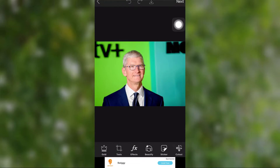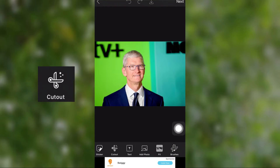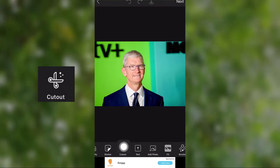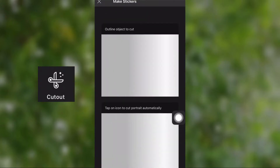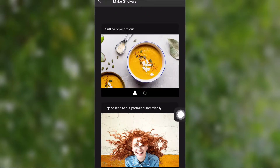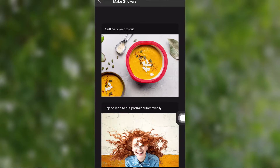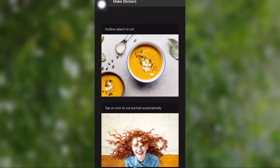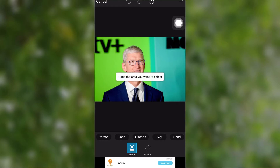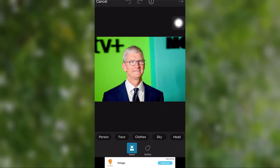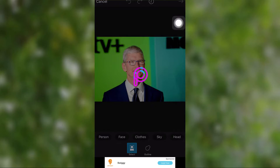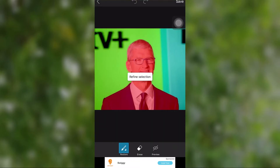In PixArt it is really easy to remove backgrounds from people's images — there is a dedicated tool for it. After selecting the Cut Out tool, choose the Person tool and the app will remove the background in a single click.